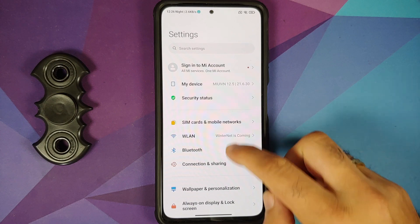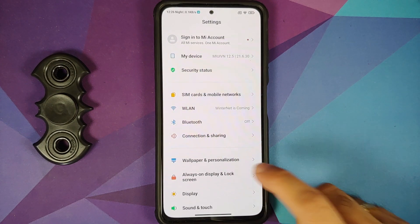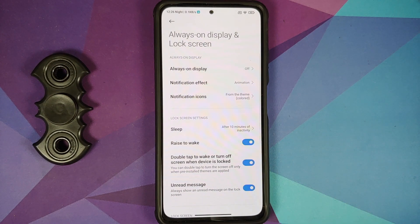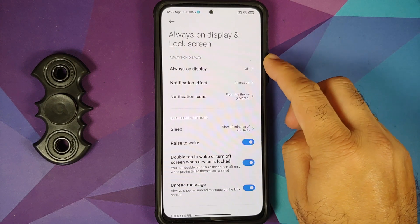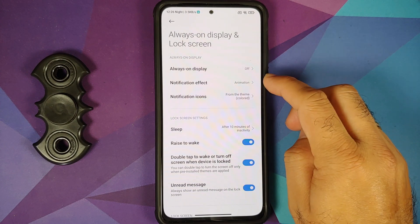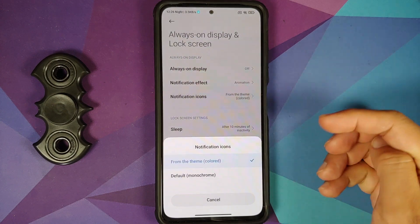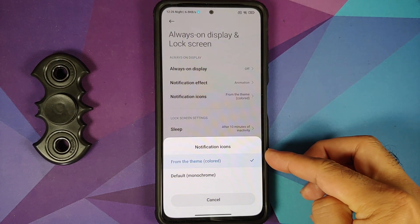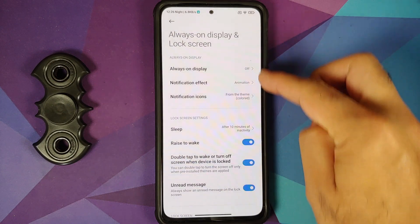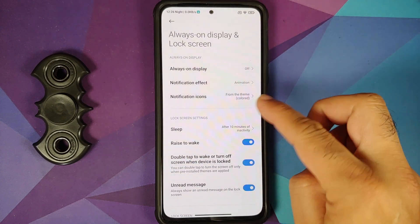In Always On Display and Lock Screen, we have the AOD settings already covered, plus the notification effect. You can also change your notification icons to colored or default.